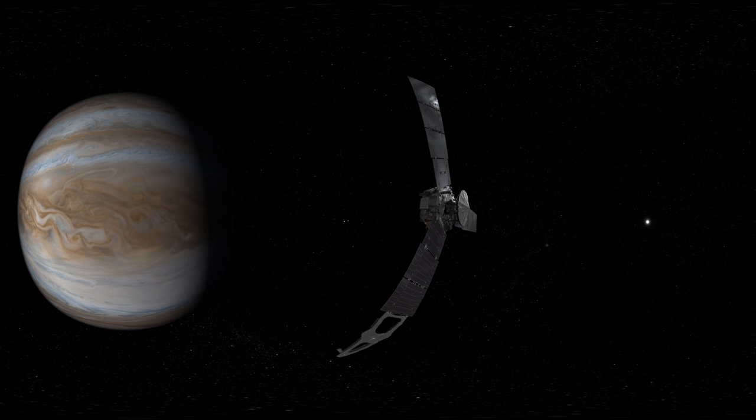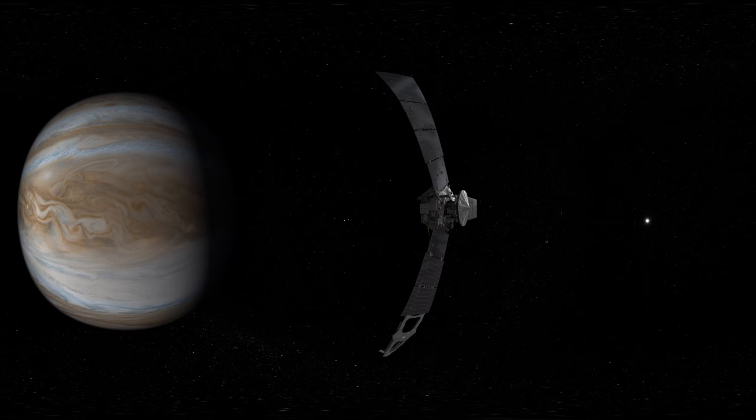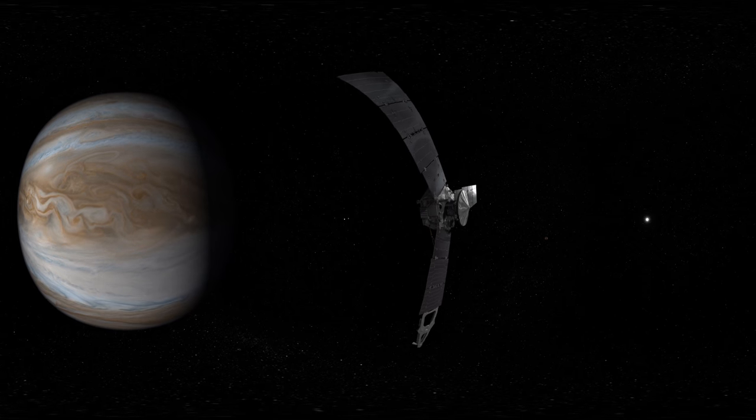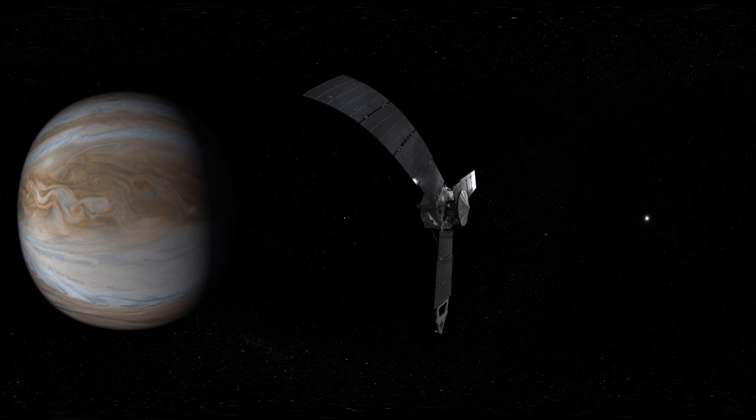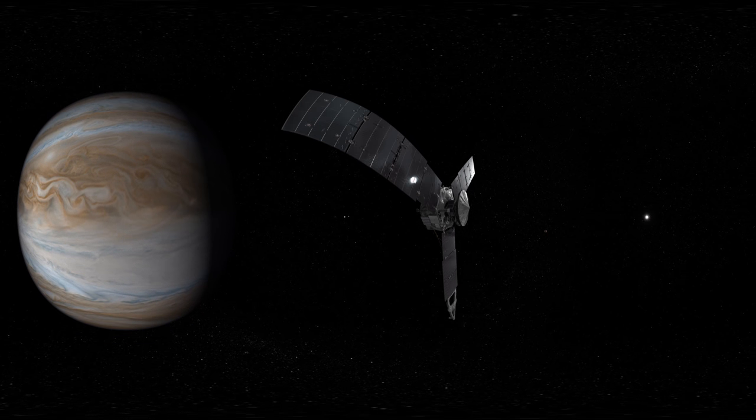Now we're flying with Juno during one of its more than 30 orbits of Jupiter.